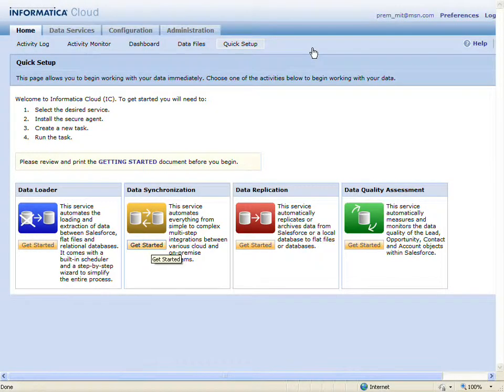To leverage the power of the Eloqua Create Contact Plugin, I will simply create a data synchronization task, add the plugin, and map the data fields.